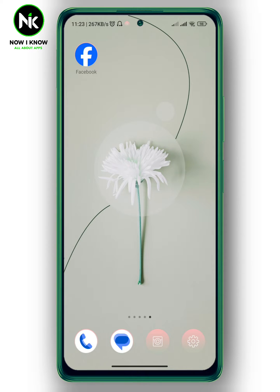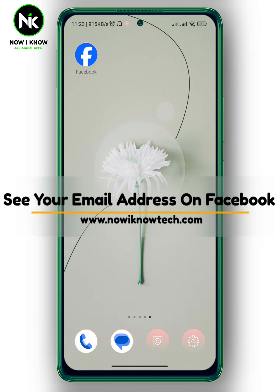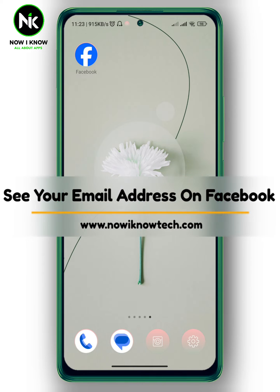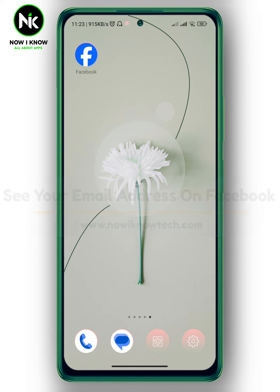Hi, it's Nina. Hello and welcome again on Nowayno channel. In today's video I'm gonna show you how to see your email address on Facebook. So, let's get started.